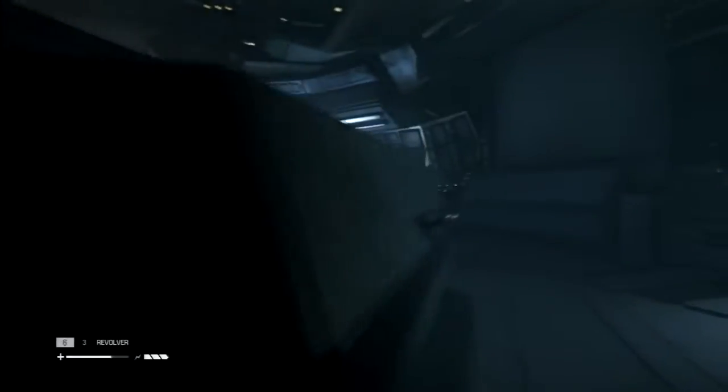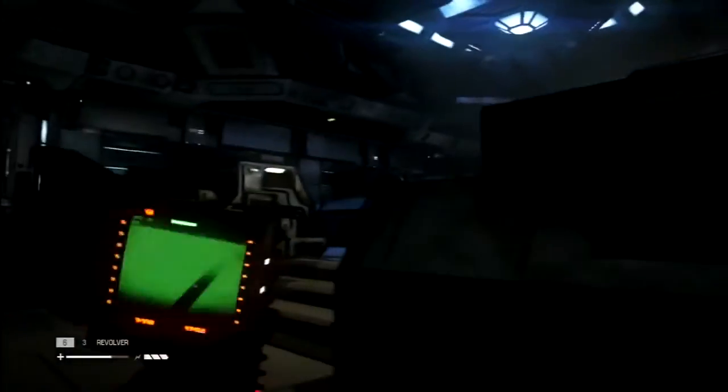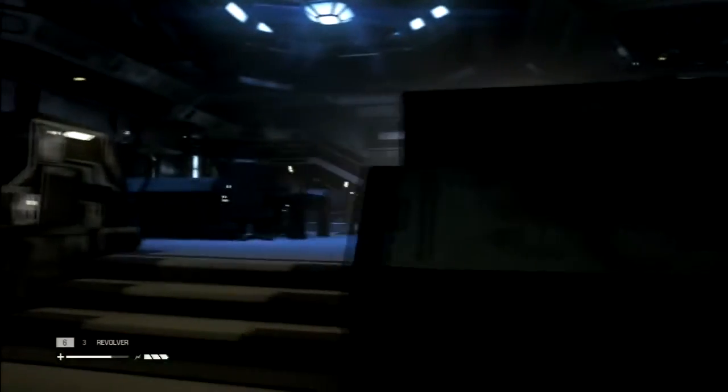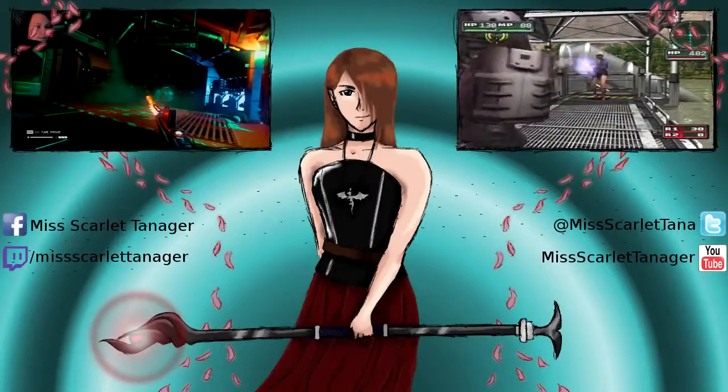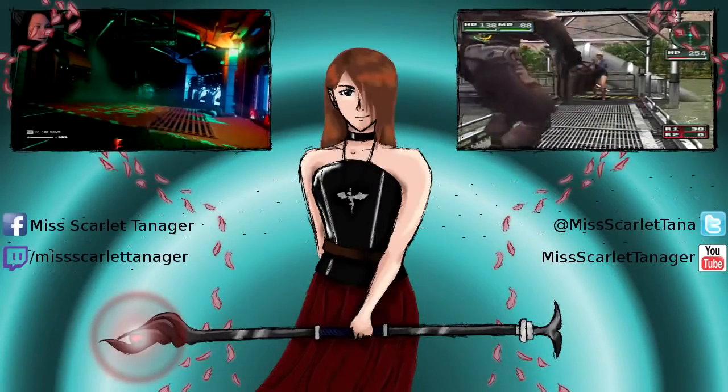And there's more glitches and secrets. My name is Miss Scarlet Tanager and I'll see you all in the next video.